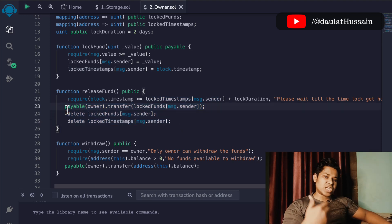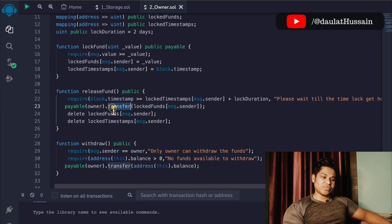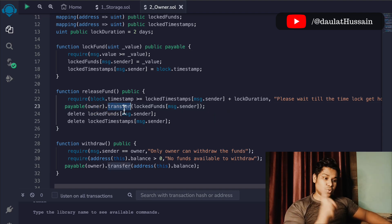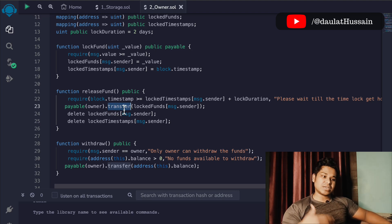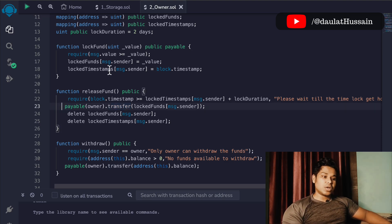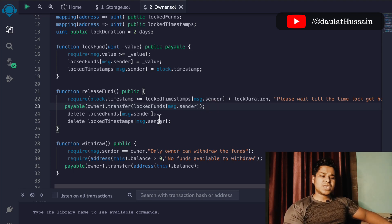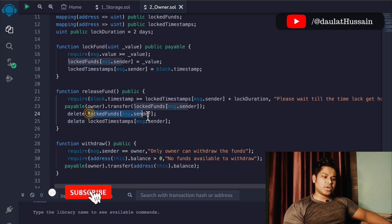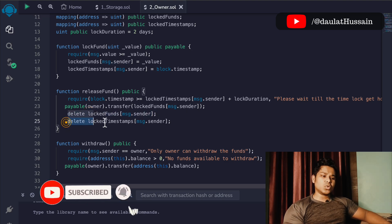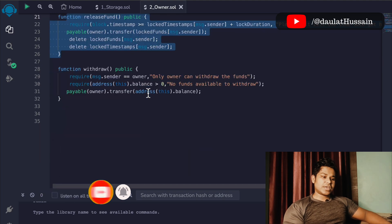Once this condition is fulfilled, we make the call using the payable keyword to transfer the fund from the contract to the user. We use the transfer function for this. If you're unfamiliar with these variables or functions, I made a complete tutorial on the Solidity programming language covering what each keyword means. After transferring the fund, we simply delete the data from our mappings using the delete keyword — both the fund mapping and the timestamp mapping.